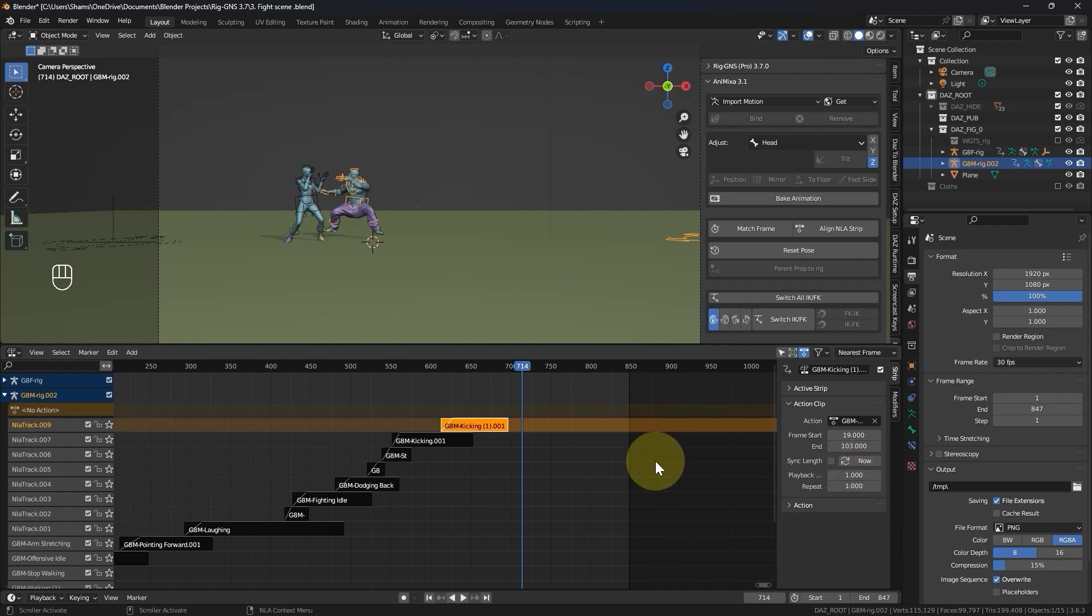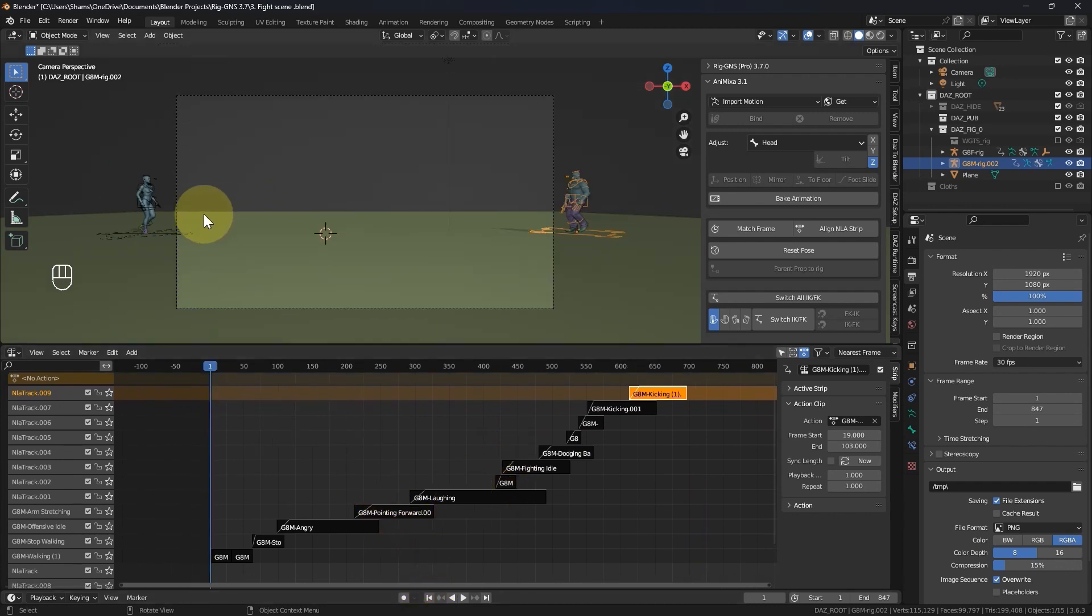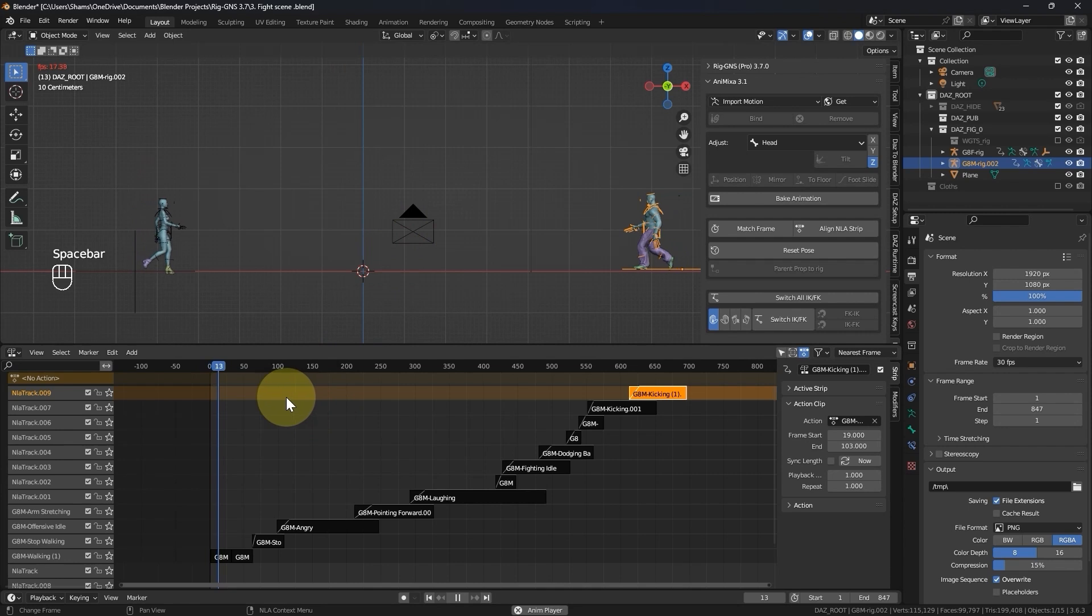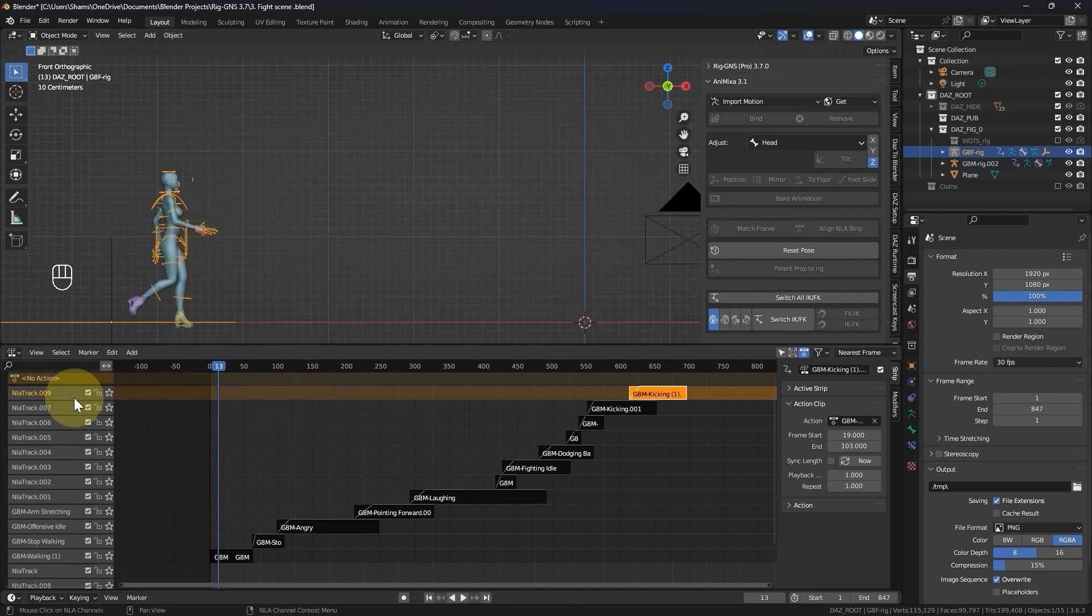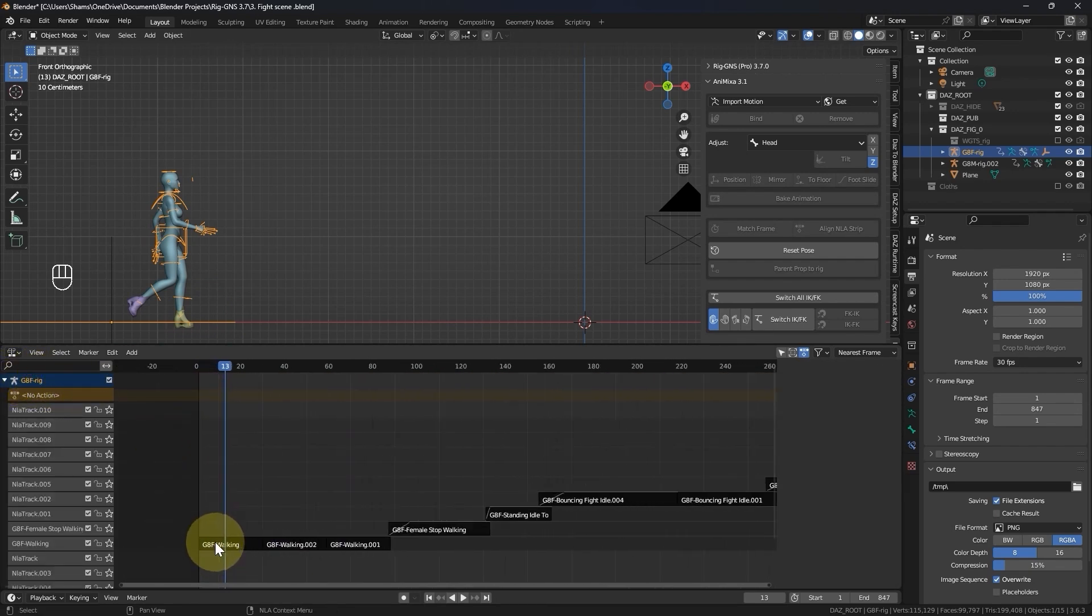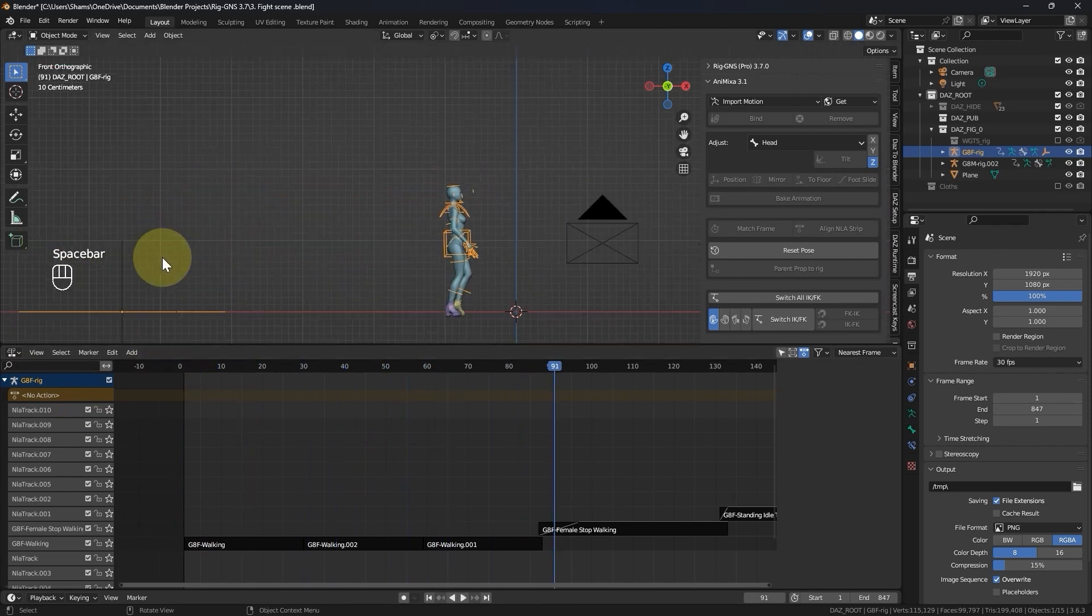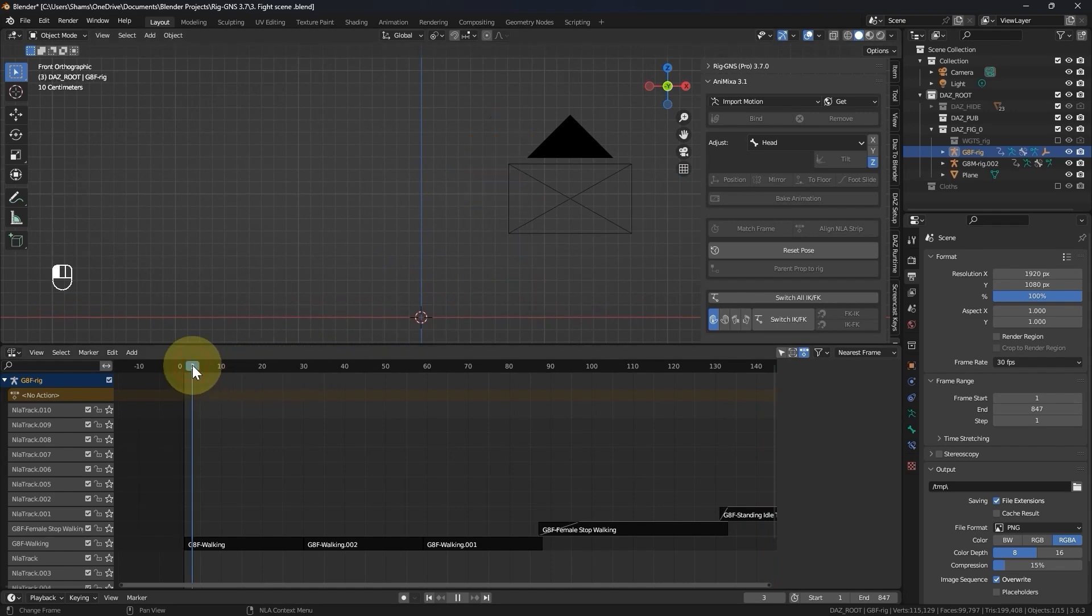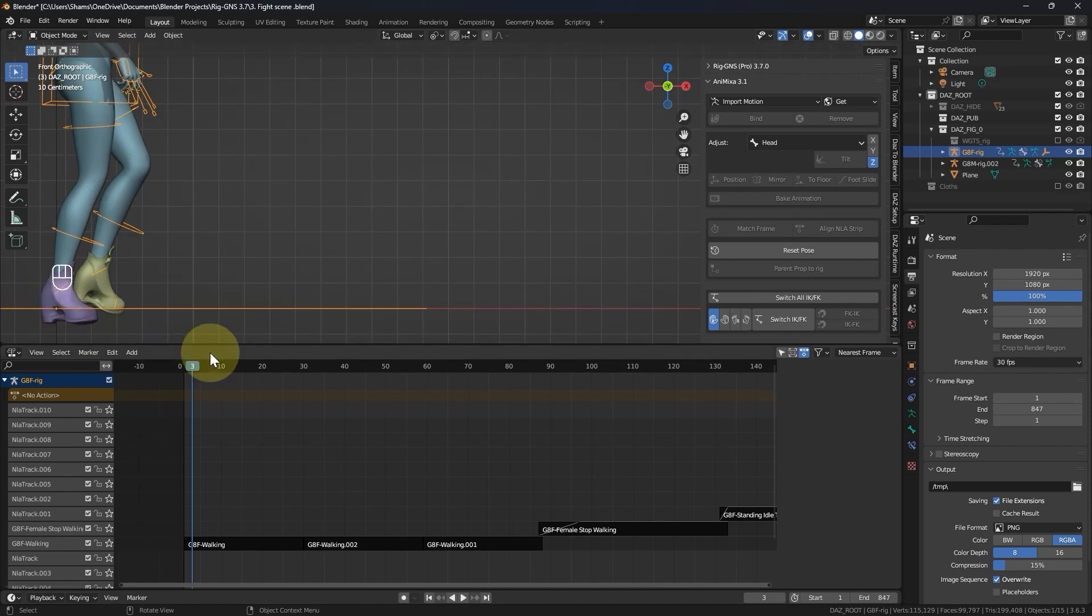Now let's move on to refining the animation with some of the buttons in the Animixer tab. I will go to the first frame, press 1 on the number pad to switch to front view and then zoom out. I will begin with the female character by collapsing these tracks and expanding that for the female. The animation starts with the walking strip. From the beginning of the animation, you'll notice that the character's foot sinks below this red line which represents the floor level.